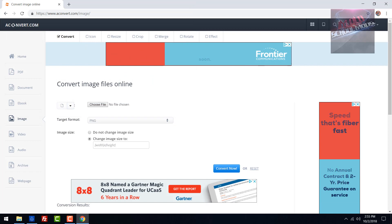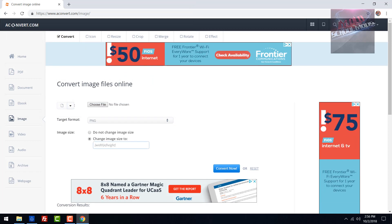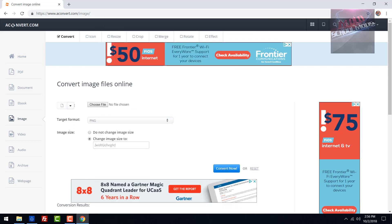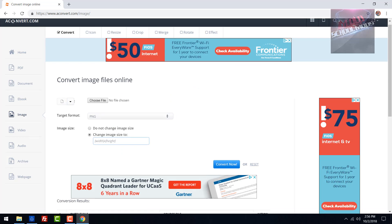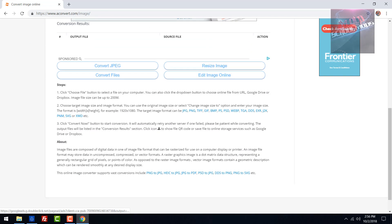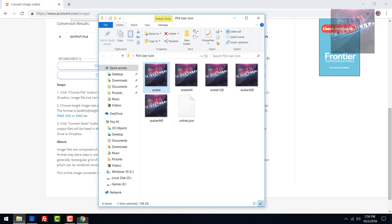Click 'change image size to' and type in the image size that you need. For this one it is 440 by 440, so put in 440 x 440. Then click 'convert now' and it'll put it out here. You can click the little arrow and download it, and you have that file.